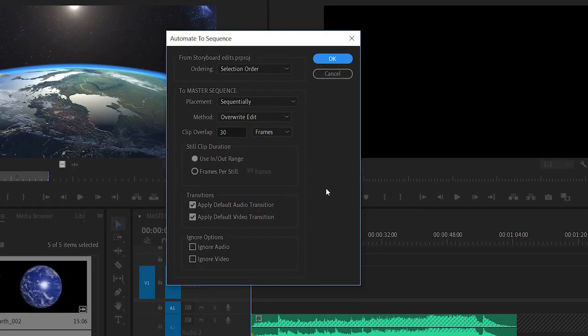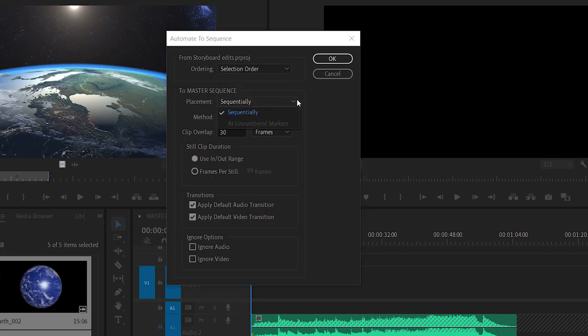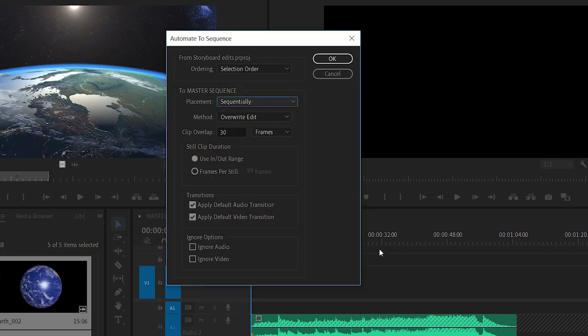This allows me to specify the way my clips will be added to the sequence. I can choose to have the clips added in the order they were selected or in the sort order. That's particularly useful if you're in list view. I can have them appear sequentially or at unnumbered markers. If I'd added markers to my sequence I could use them to line up my clips.